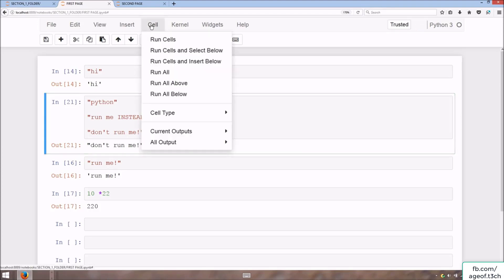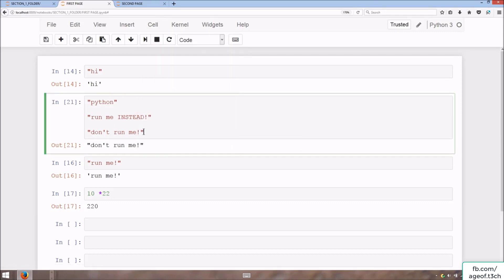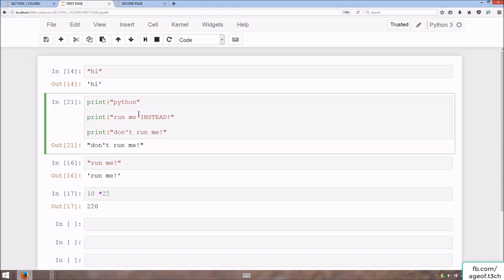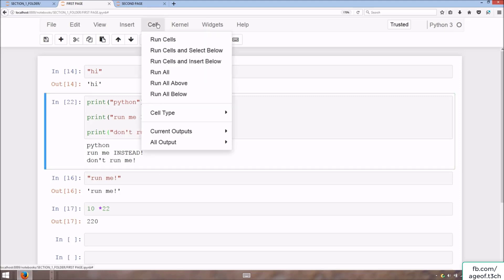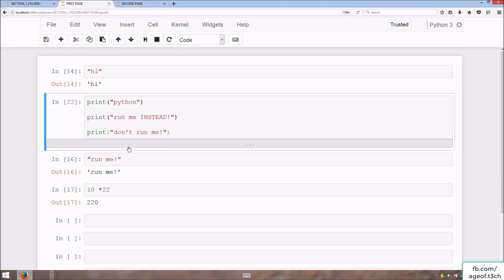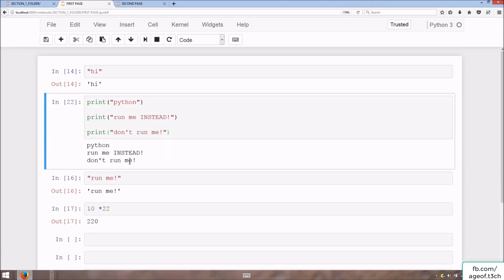You can also run all above or all below. Using multi-cursor with Ctrl and left-click, add print statements to multiple lines simultaneously, then remove the closing parentheses and re-add them at the end. To hide a large output, go to Cell menu, then Current Output, then Toggle — the output is hidden like a drawer. Click it again to expand the output.